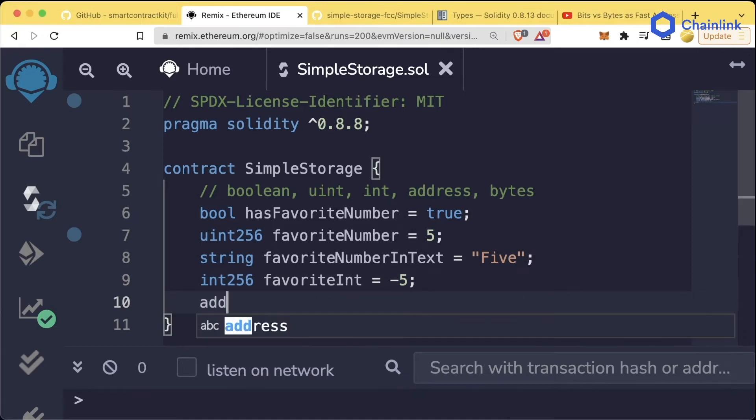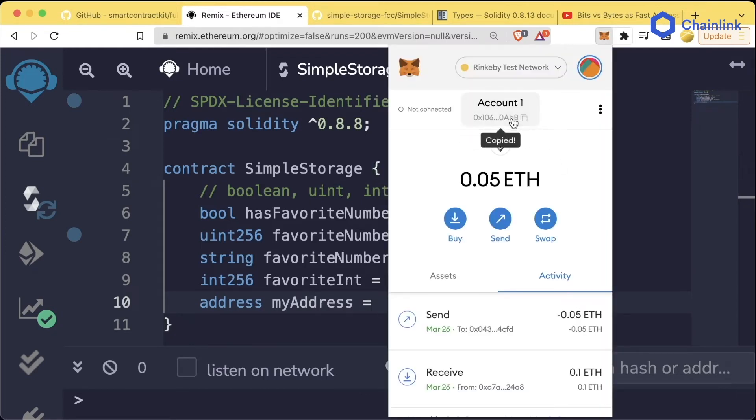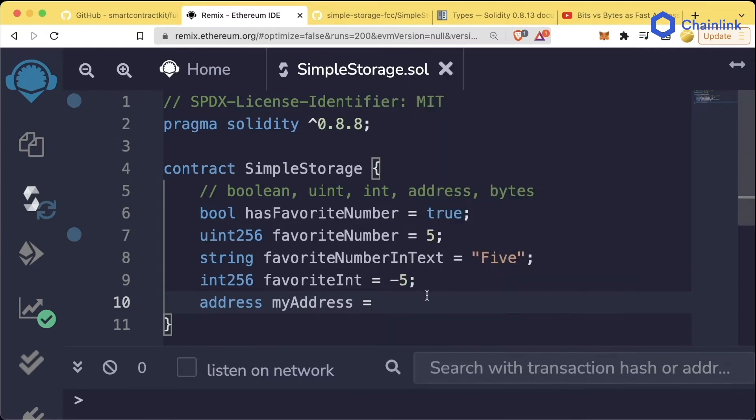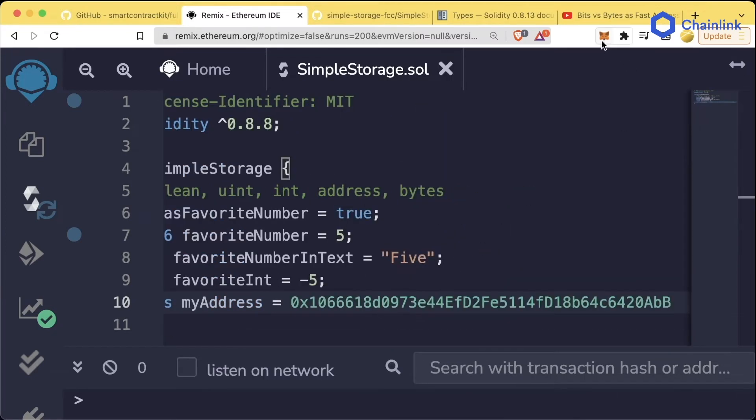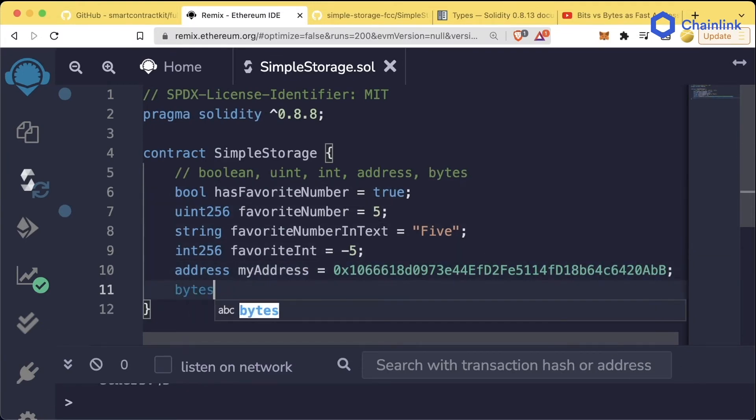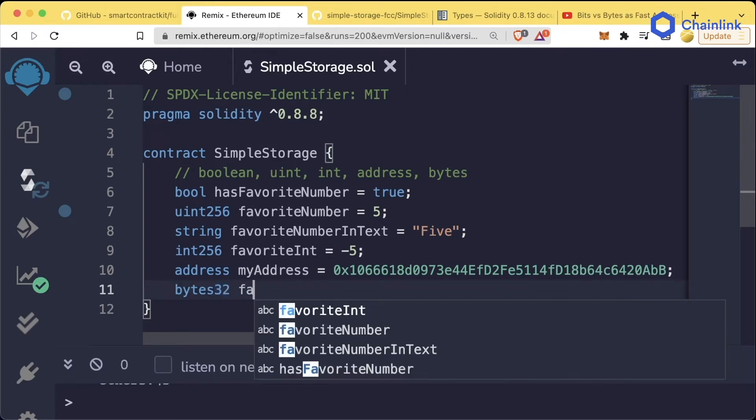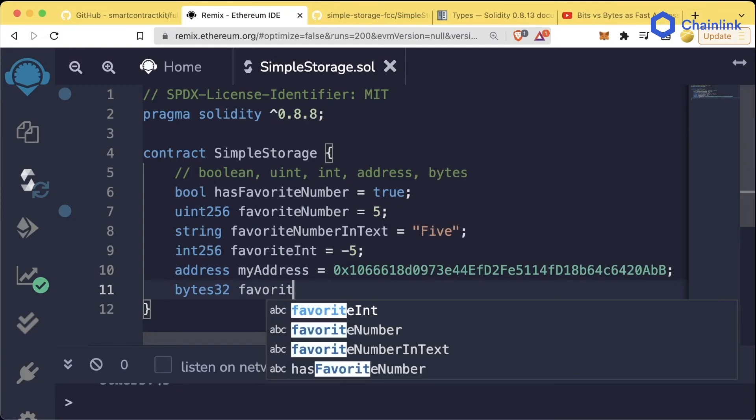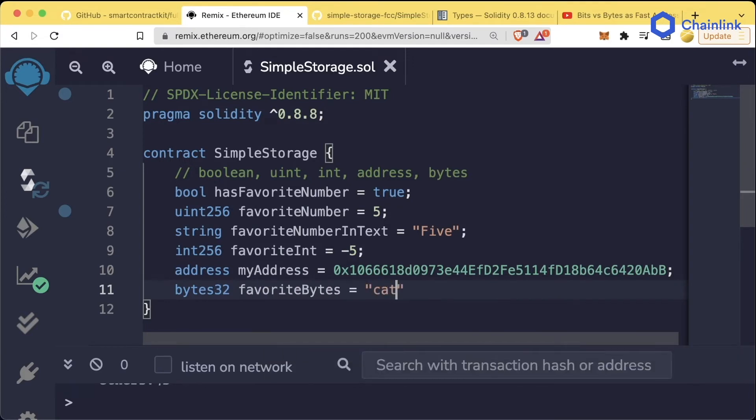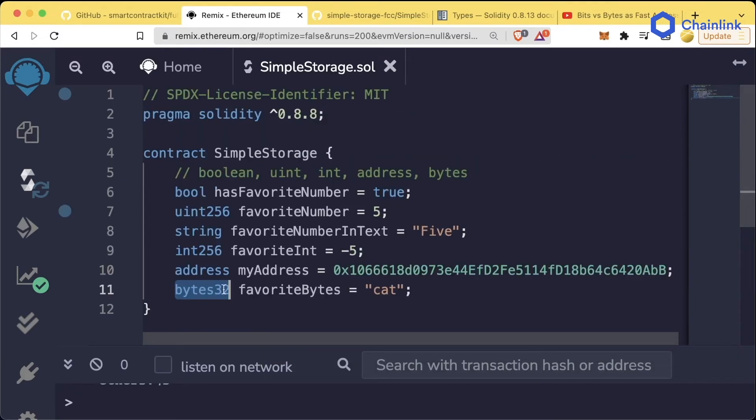We can also do address. myAddress equals and grab our address right from MetaMask and paste it in. You'll notice that we end all of these lines of code with the semicolon. We can also have bytes objects or bytes32, representing how many bytes we want them to be. We have favoriteBytes and we're just going to set it equal to cat.